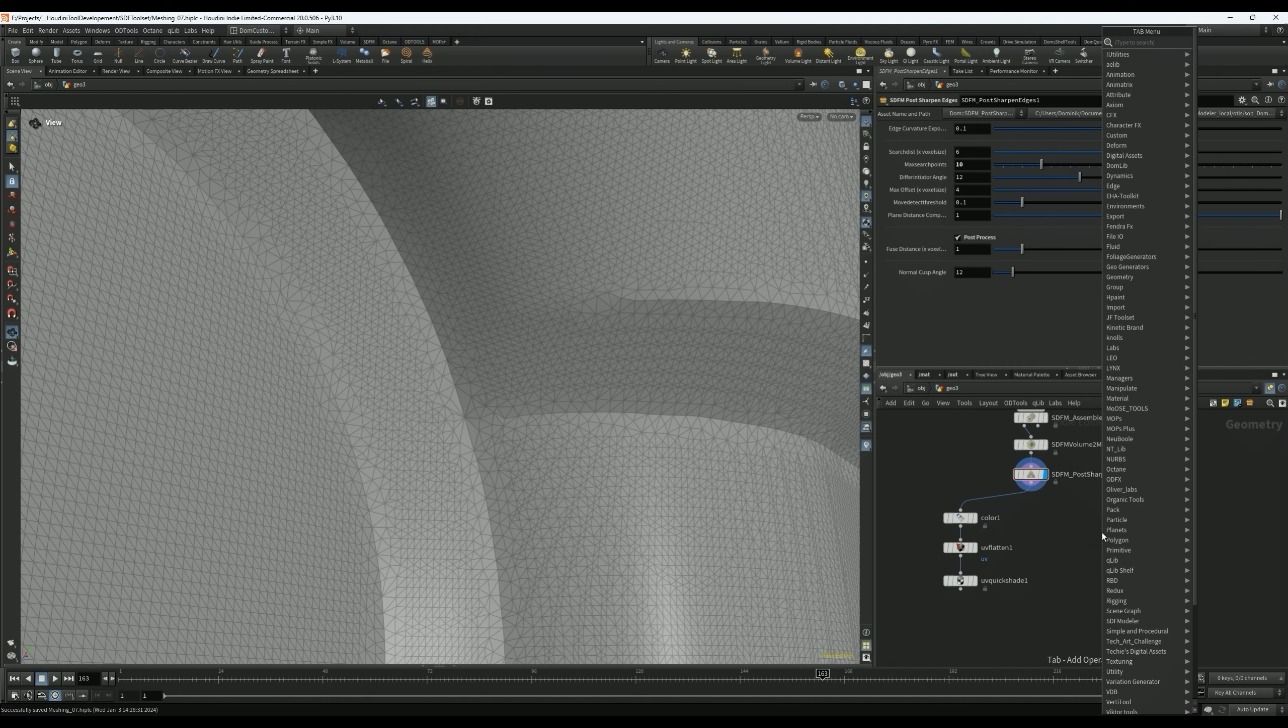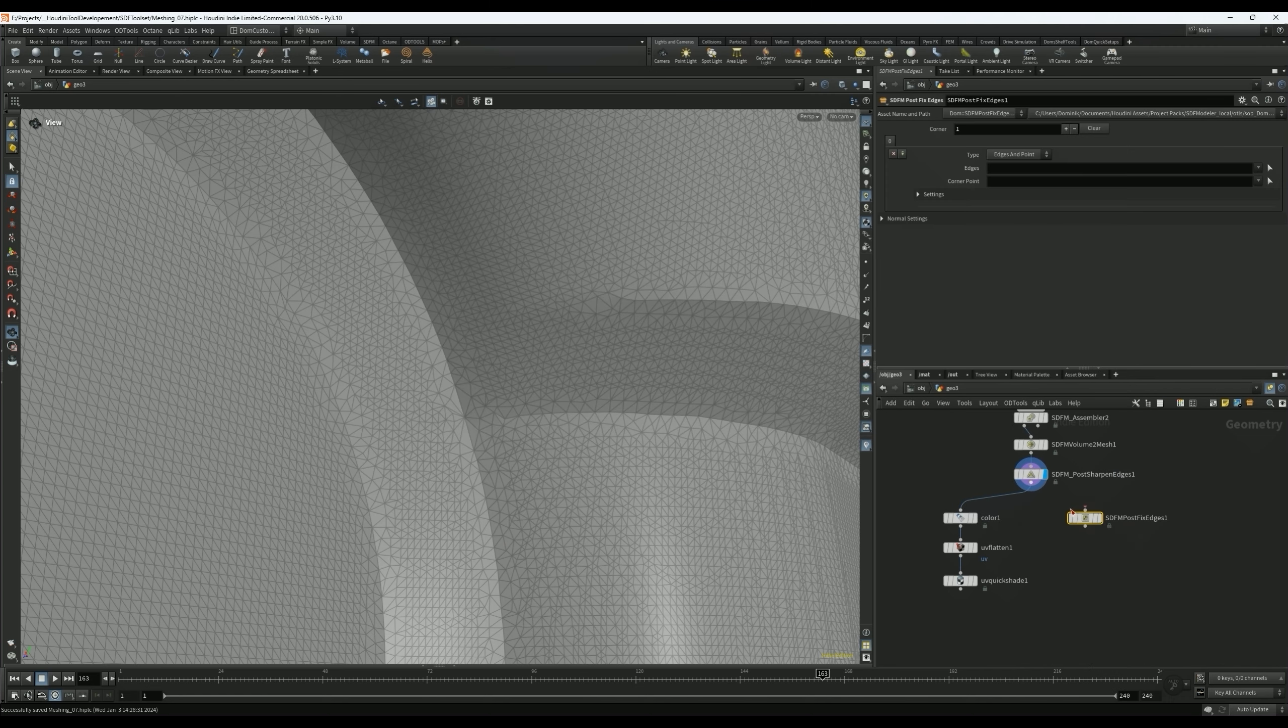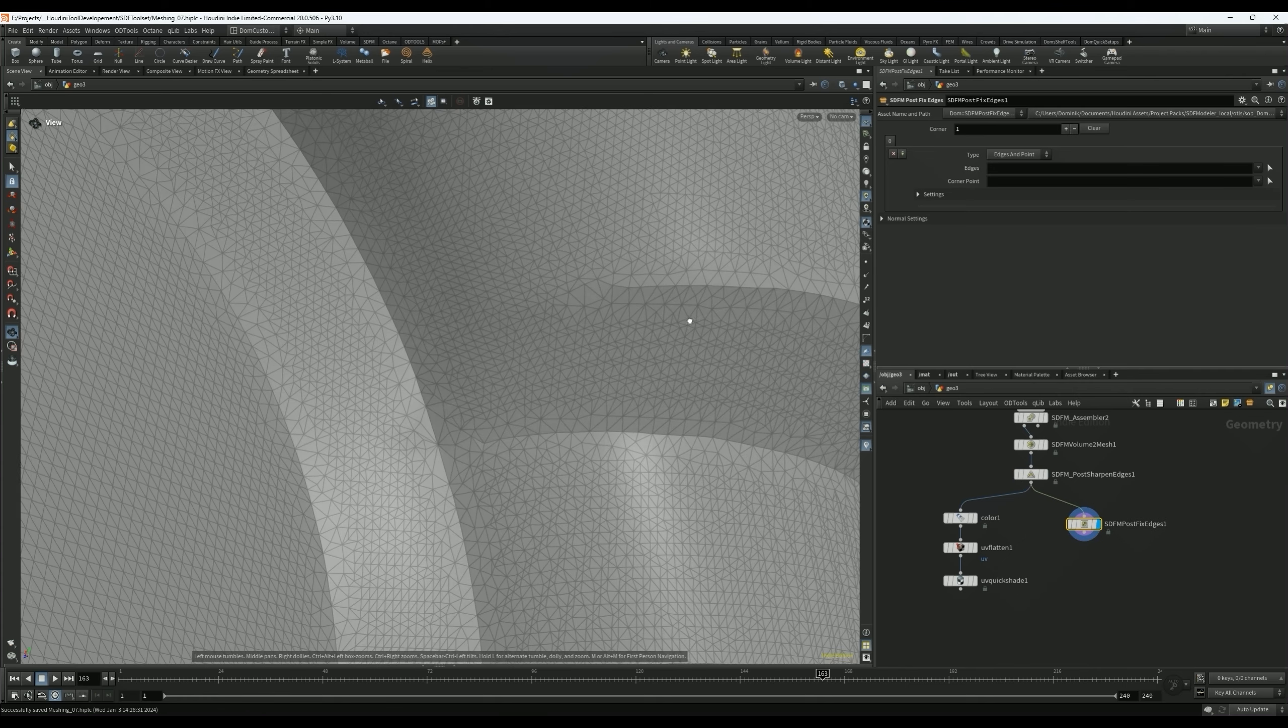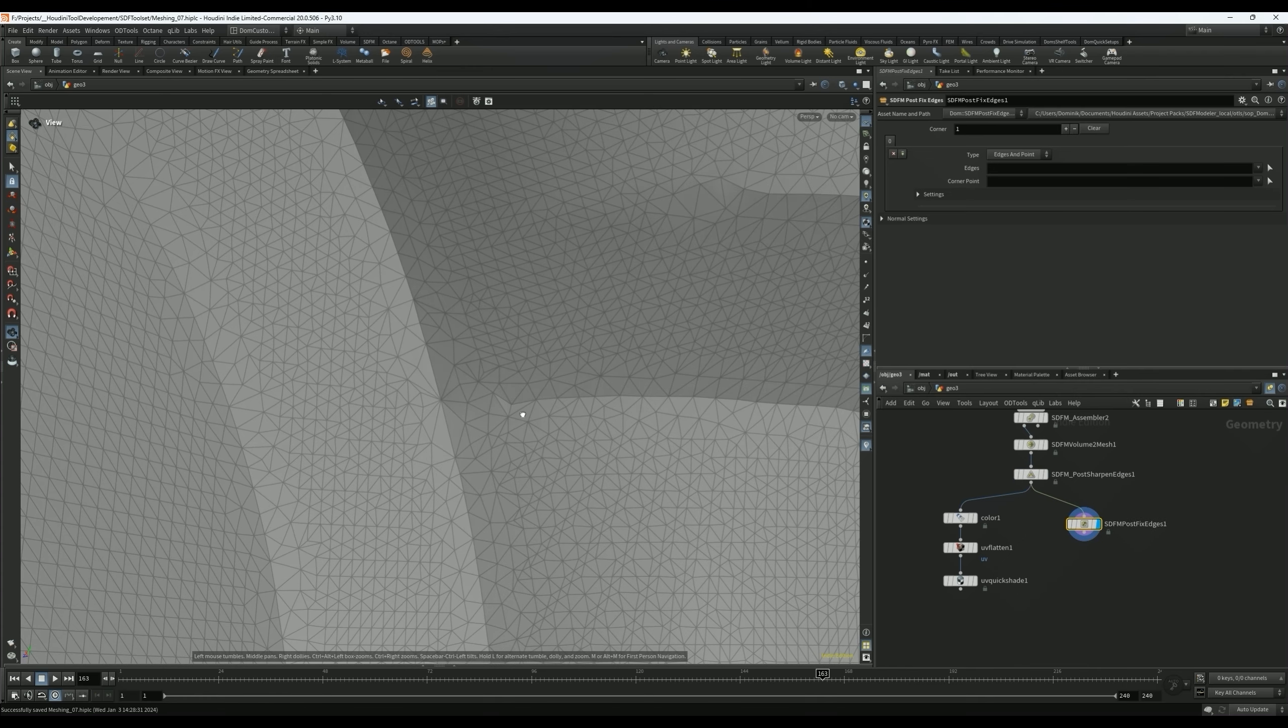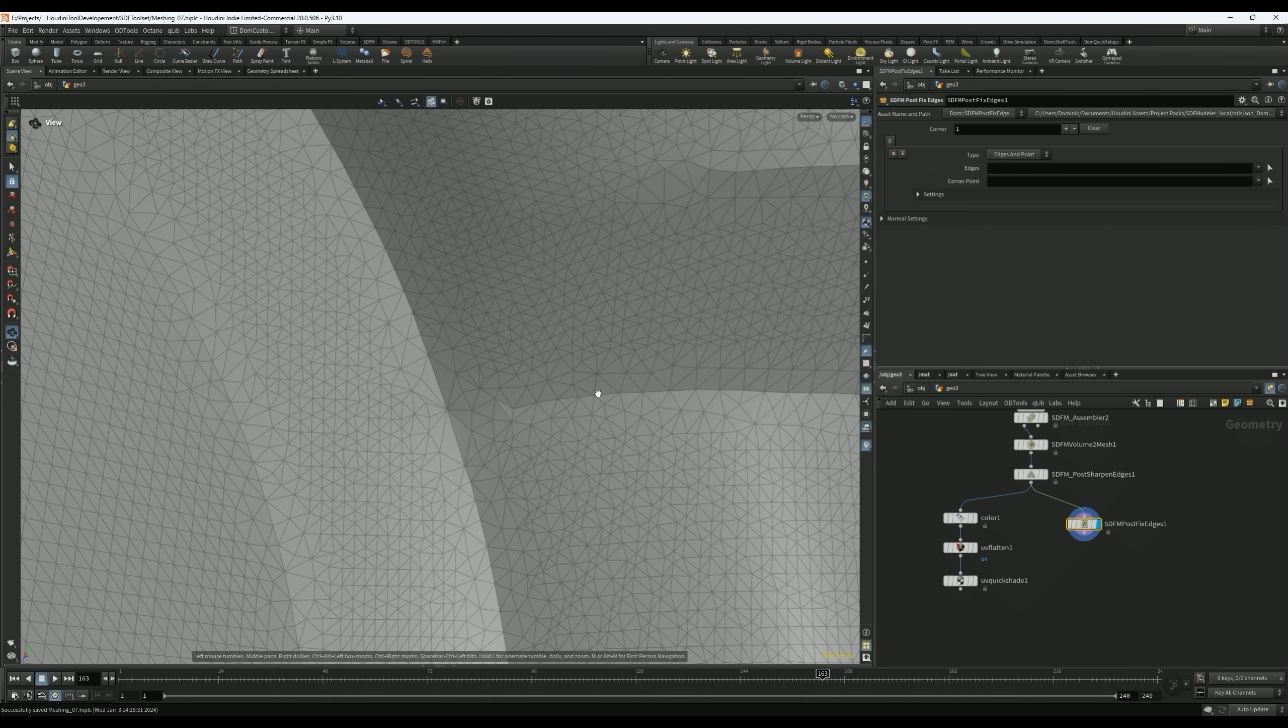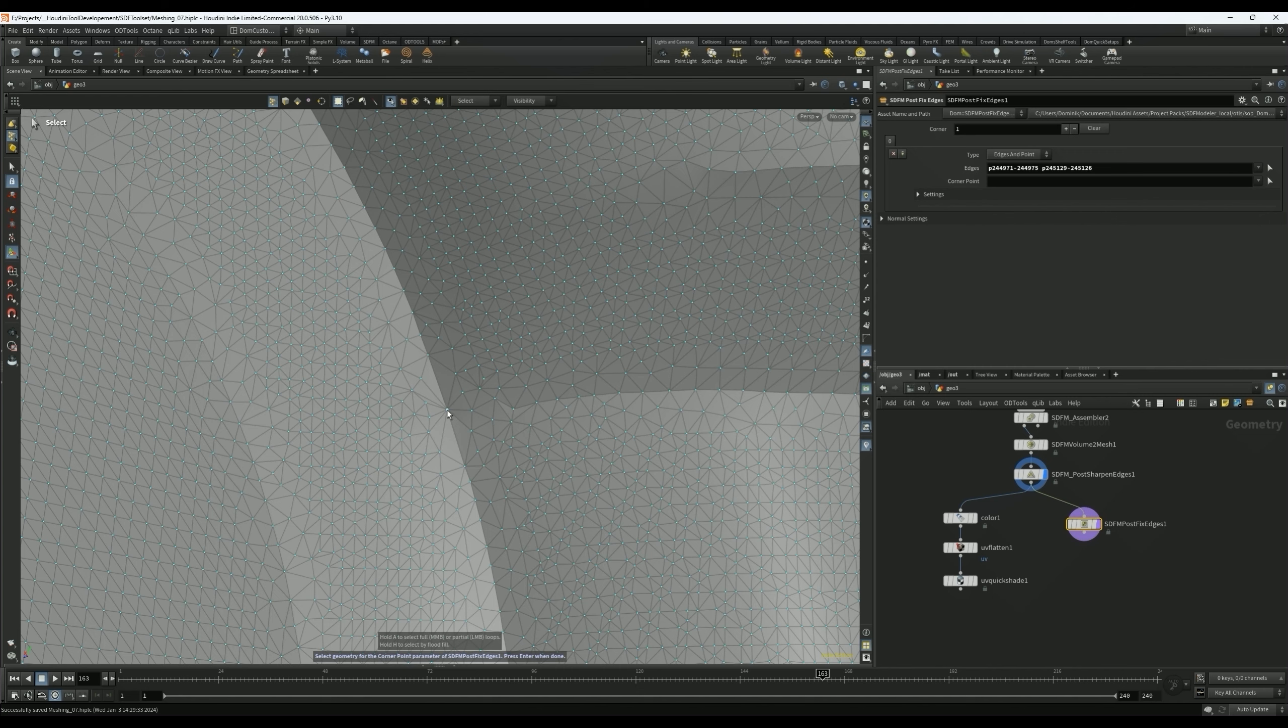We have two nodes here that I've created. One of them is called SDFM Post Fix Edges. What this one lets you do is help rebuild edges on certain areas. Let's say, for example, we wanted to bring this edge right here all the way to this edge. There's a couple different modes. The first one is called Edges and Point, so we can select an edge or multiple edges. In this case, let me just show you multiple edges, and then I can show you how it actually works. And then we select the point. Now what it will do is try to rebuild an edge that's coming from the original edge and pointing down to the new point, kind of to connect the two.